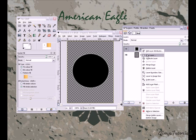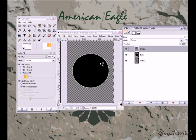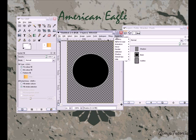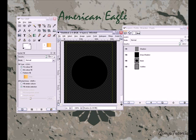Now I'm going to create another layer — that's going to be the shadow layer. That's really easy: just go to Script-Fu > Drop Shadow. Set the offset X to 7, the offset Y to 9, and the blur radius to 20. Leave the color at black and let it do its thing.